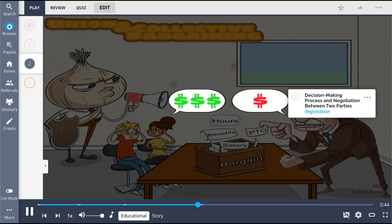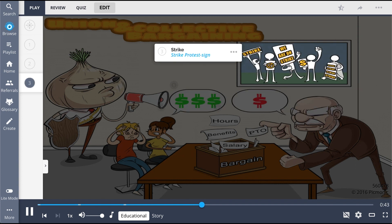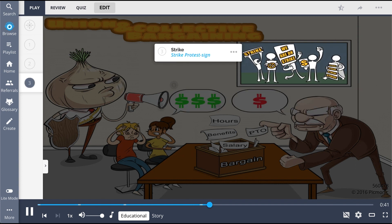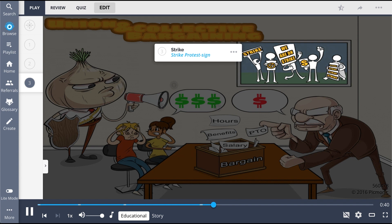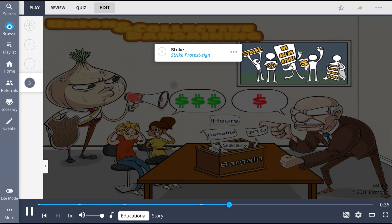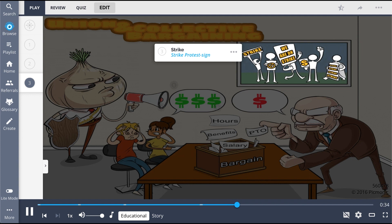A consideration to remember is that unions may go on strike, the strike protest sign, as a tool for union negotiation with hospital organizations.